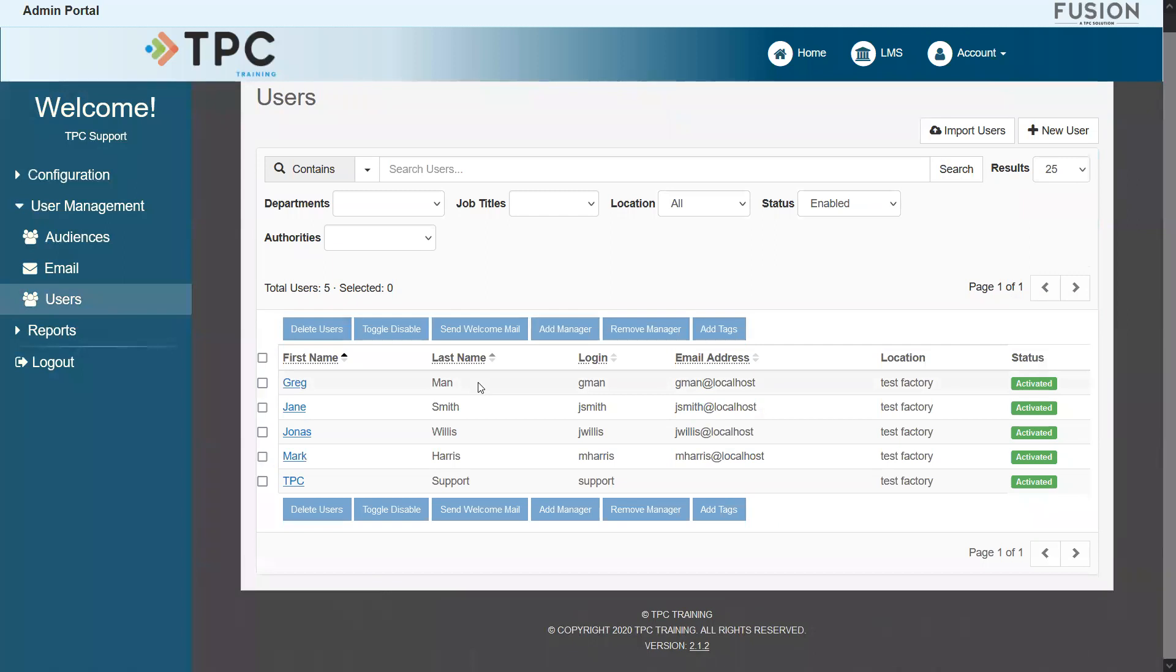When the page refreshes, you can now manage any of the new user accounts on your Fusion Portal. With that, I hope that you will now find it easy to get new accounts added in. Thank you for watching, and have a great day!